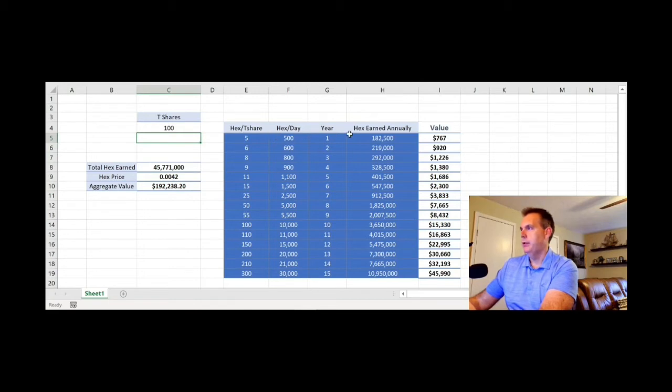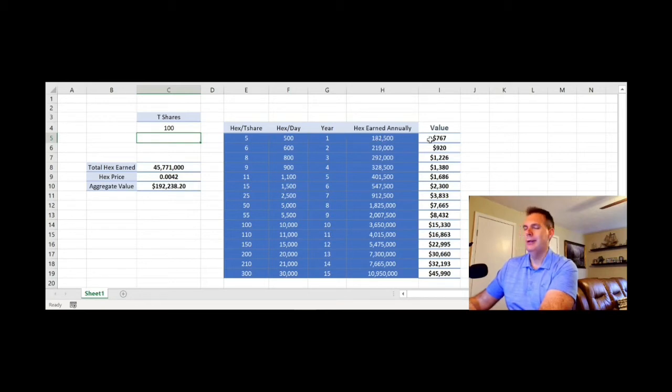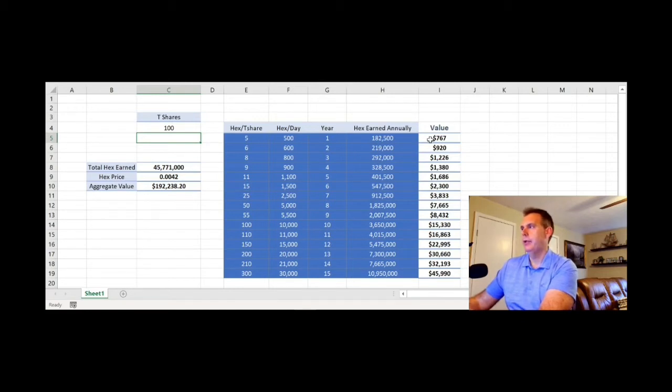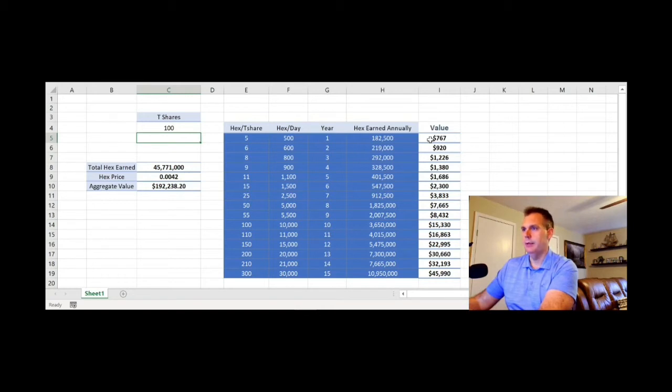In year one alone, we get about 182,000 HEX at today's price point worth about $767. Not exactly tons of money, but considering your initial investment and if the price stays flat, not too bad of a gain.